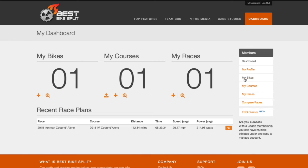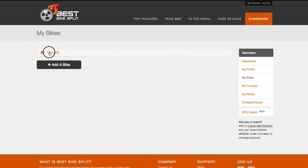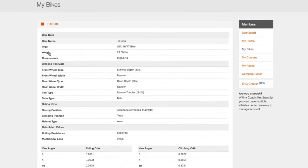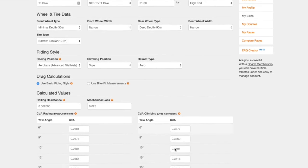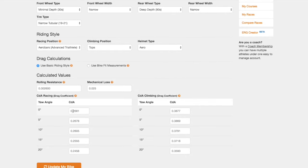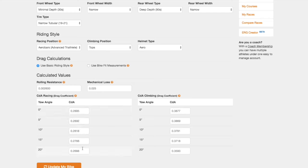Click over to your bikes and select the bike used in your race plan. Scroll down and click update this bike. At the bottom of your bike profile, we are now going to update both the racing and climbing zero degree yaw angle CdA numbers with the adjusted CdA numbers we got from the time analysis tool. Note that the CdA values for all other yaw angles are automatically calculated.